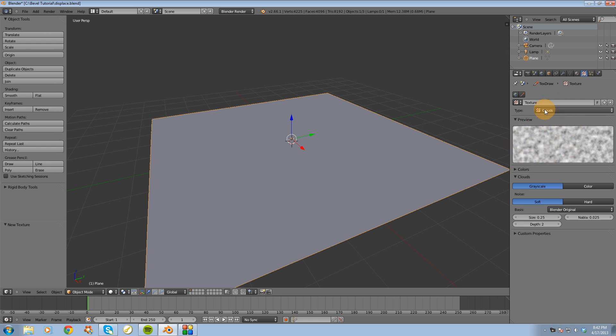Our default is set to clouds, and that's going to be good. I'm going to change the name to displace texture.